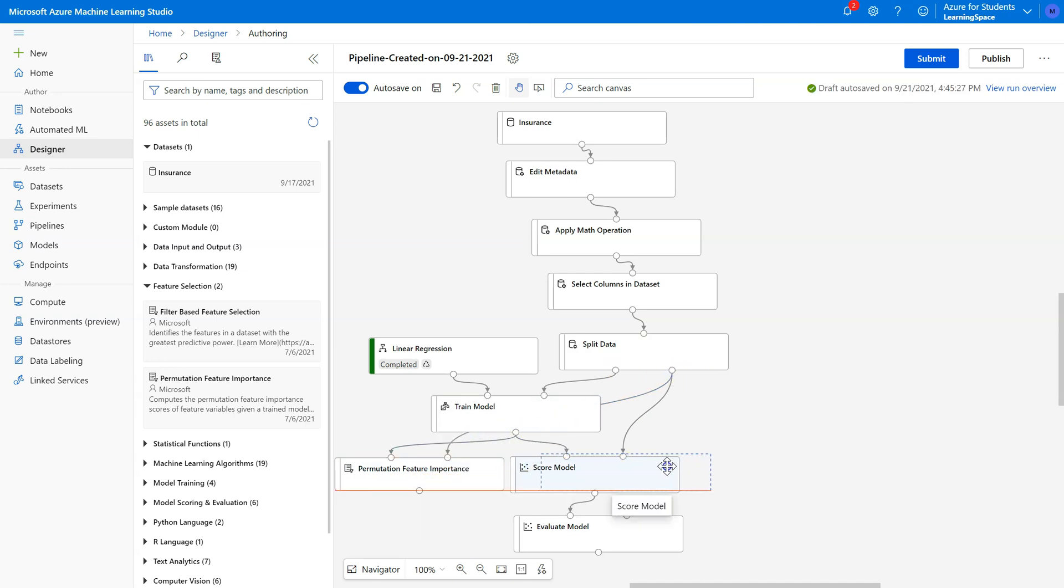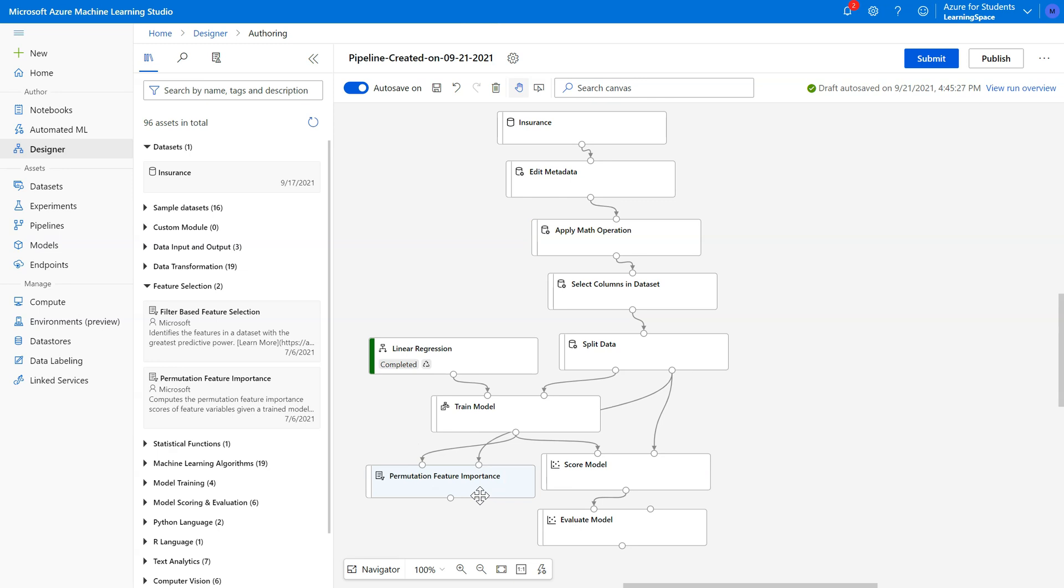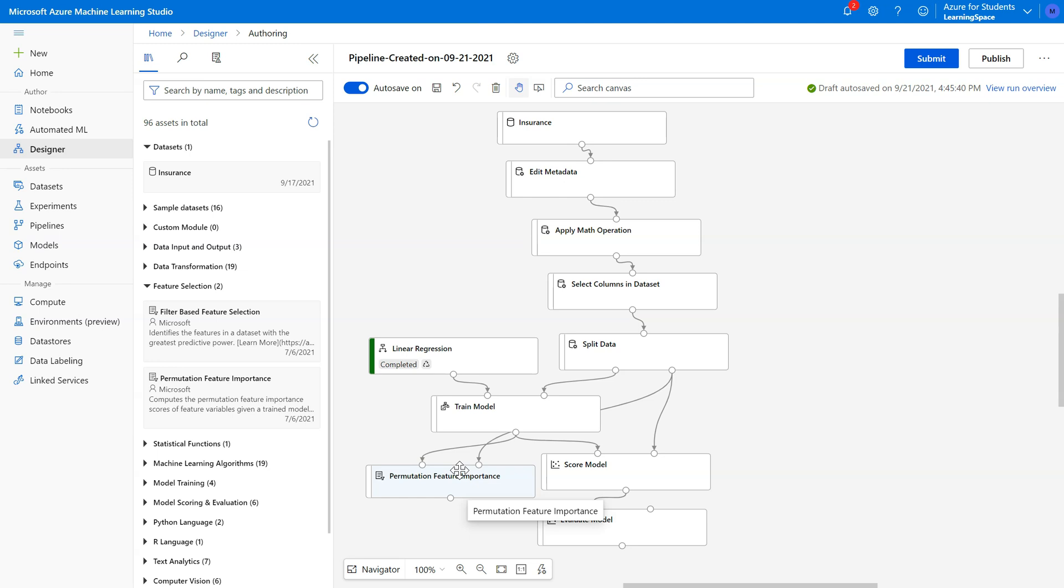And the way that this pill works is it's going to grab subsets of our 669 records from the testing side, it's going to grab a lot of subsamples, and it will continually score the model against those subsamples, and what it'll do is it'll see how much the fit metrics change as each feature is included or excluded from the model.